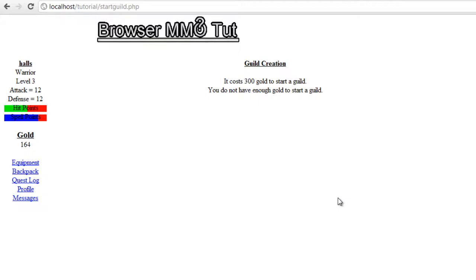Welcome to Indie Resources. How to Make a Browser Based MMORPG. This is video 29. We're gonna jump right back into where we left off on guild creation.